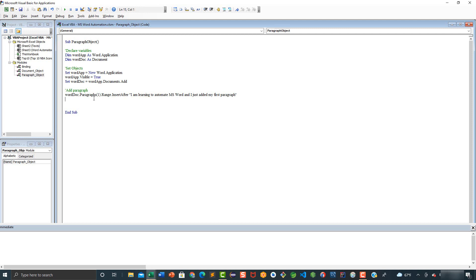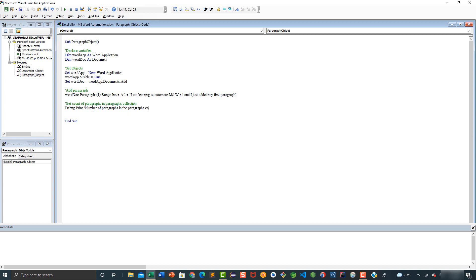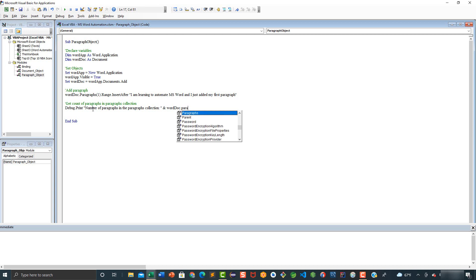Now we are going to add a comment: get count of paragraphs in paragraphs collection. And now we are going to say Debug.Print, because we want to print this result in the immediate window. Then we are going to add some text — number of paragraphs in the paragraphs collection — and we are going to say worddoc.Paragraphs.Count.